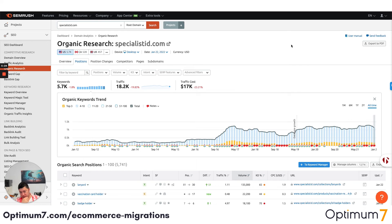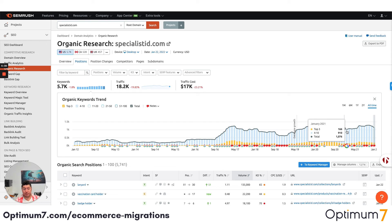Do your due diligence, definitely go through the process, but this is very, very important: please make sure you do the 301 redirects properly at the end. That's one of the most important aspects of this. You don't want to lose your ranks, you don't want to lose money, you don't want to lose the authority that you've worked so hard to build.